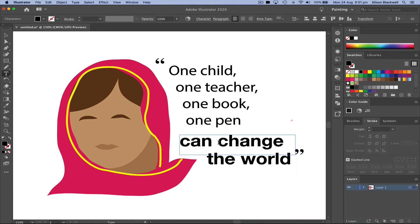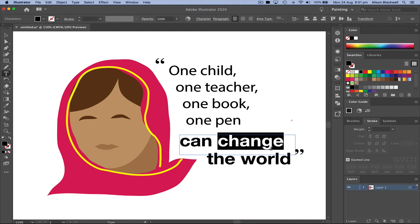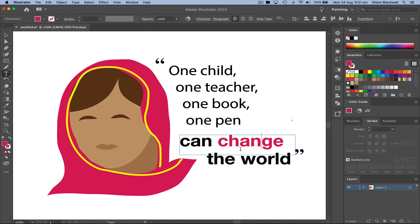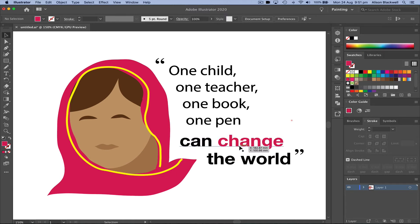Then I'm going to select and highlight the word 'change' and reuse the color from Malala's scarf to connect the character even more to the words that we're reading.